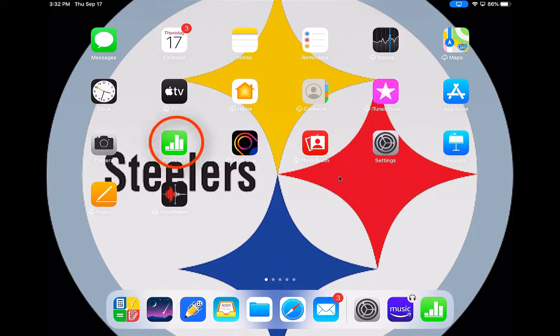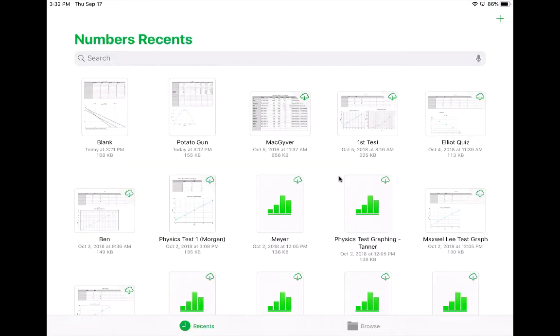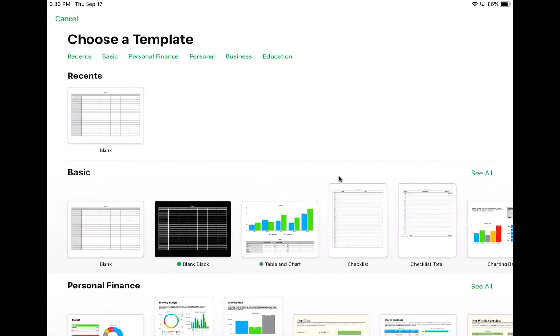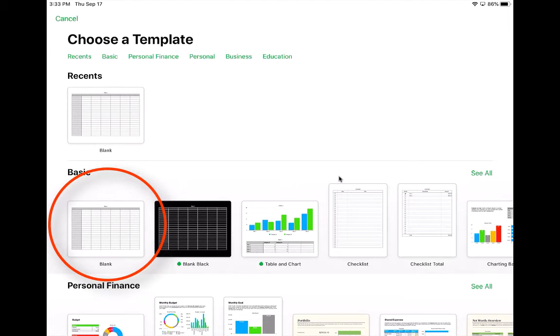To start, you're going to tap the Apple Numbers app. When it comes up, first thing you're going to need is a new spreadsheet. So you're going to click the plus at the top corner and you'll probably want to choose blank or blank spreadsheet.